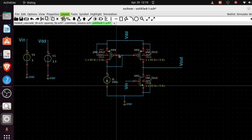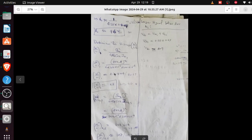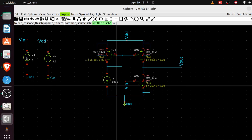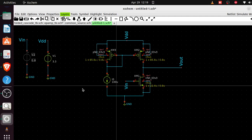For the Vin bias voltage source, based on our calculations that value is 0.9 volts, so enter 0.9. I think we're now set for simulation — all values and sizing have been fixed. But before starting the simulation, we need the SPICE directives.